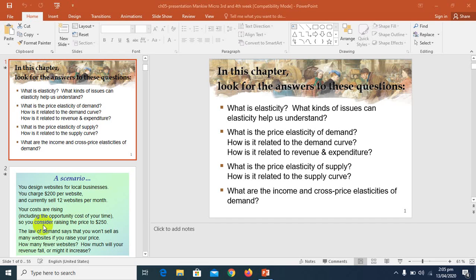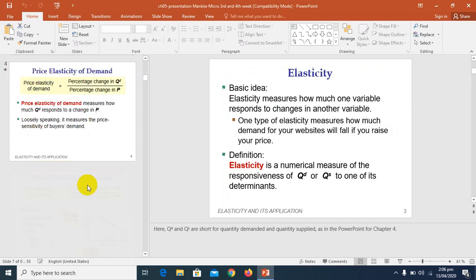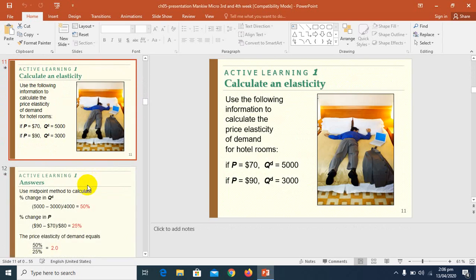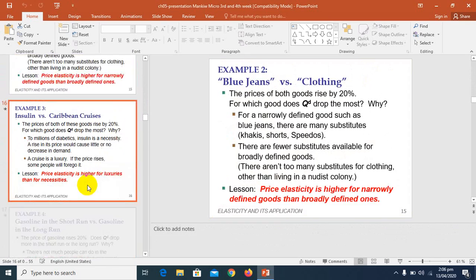So now we are going to discuss the fourth factor that is going to affect the price elasticity of demand. That factor is known as time horizon — how time horizon is going to affect the price elasticity of demand.